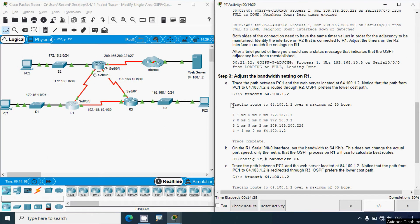Step 3: Adjust the bandwidth settings on R1. Trace the path between PC1 and the web server located at 64.100.1.2. Notice that the path from PC1 to this server is routed through R2 — OSPF prefers the lower cost path.